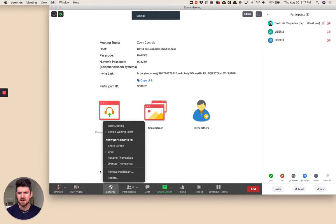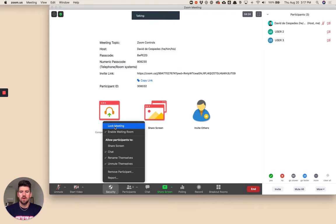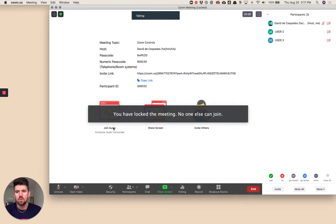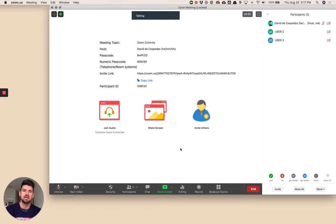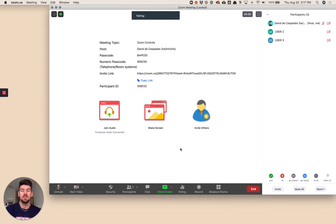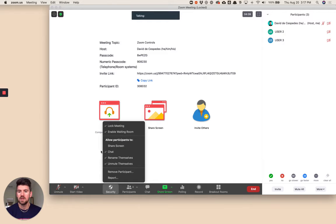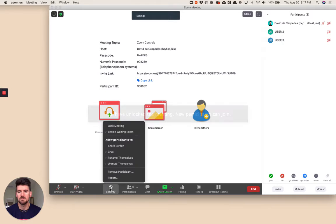Next is security. A couple things to consider when hosting. If I wanted to lock this meeting with these three participants, that means even if somebody has a link to your current session, they would not be able to join if it's locked. If at any point you want to unlock it, just uncheck this box and you'll get that notification to confirm.